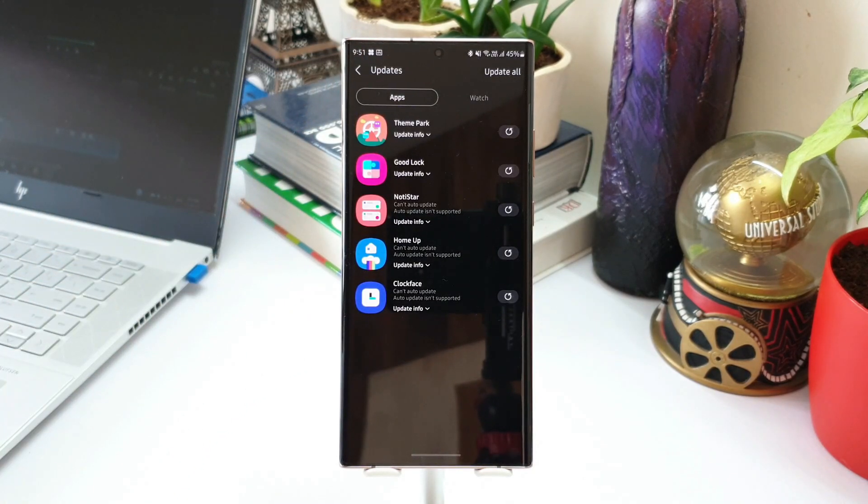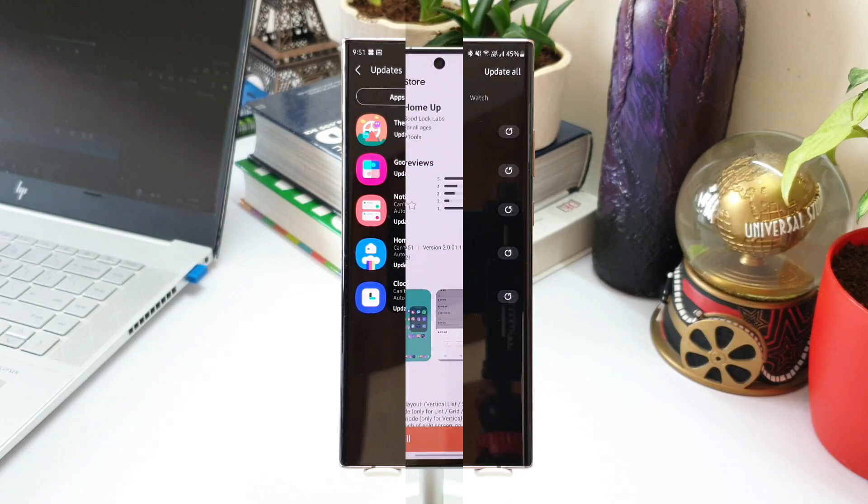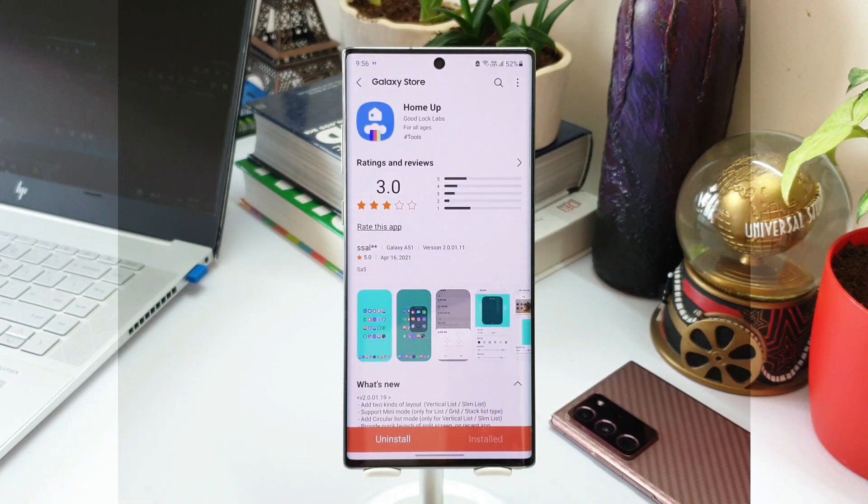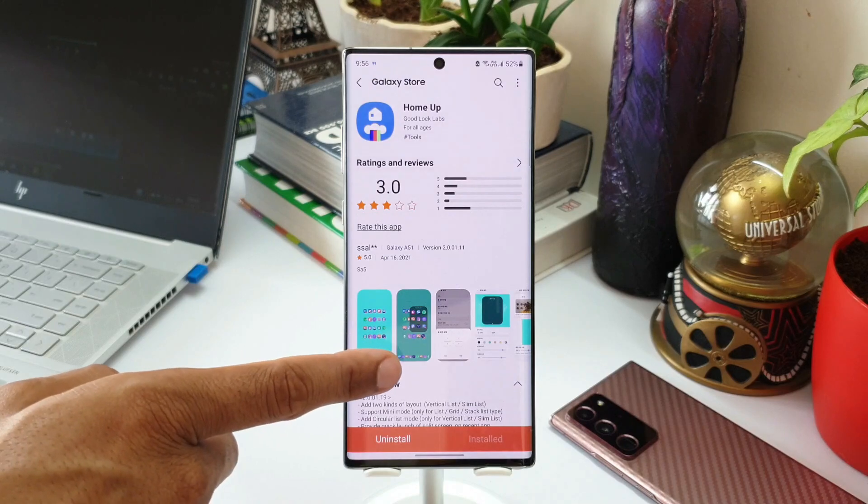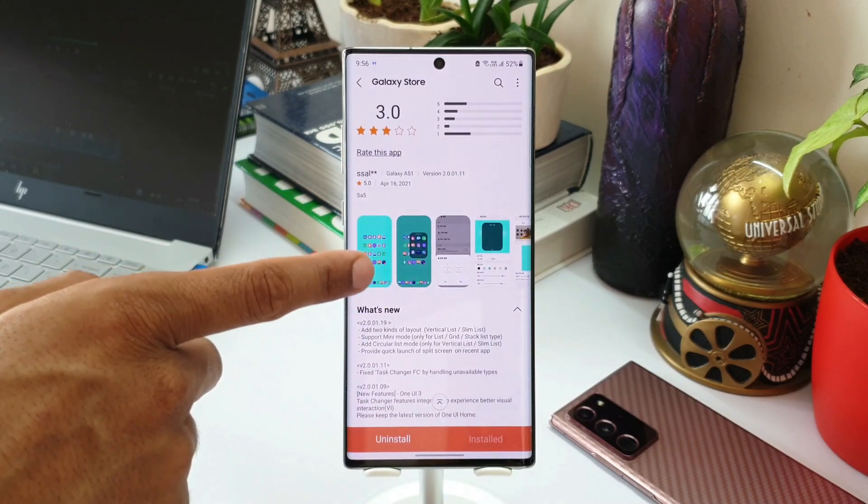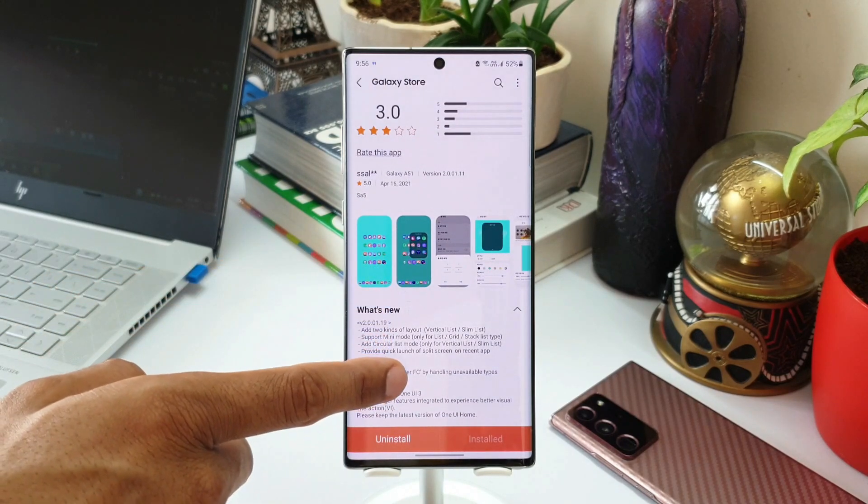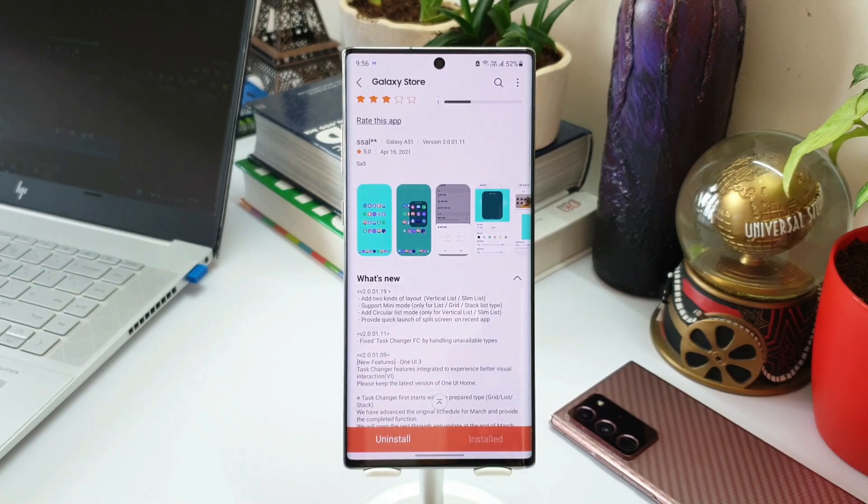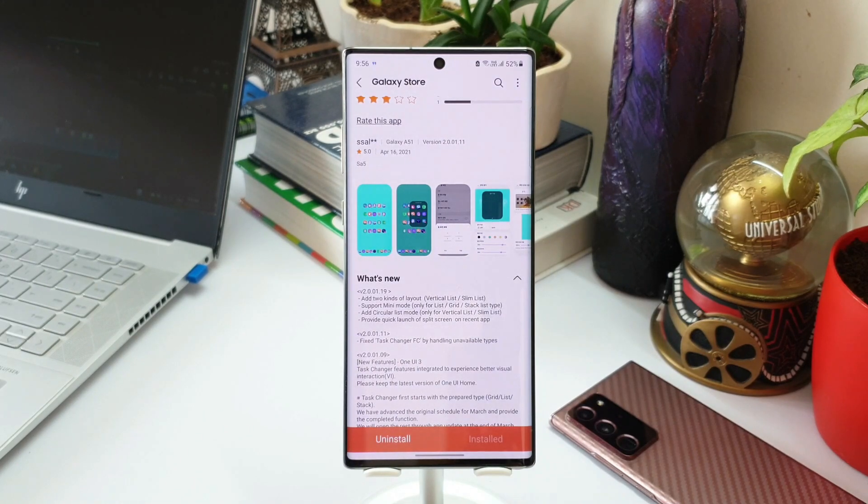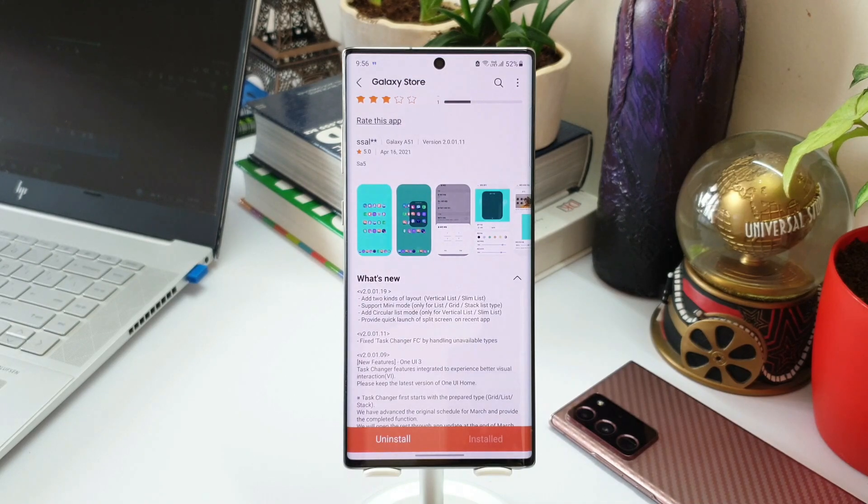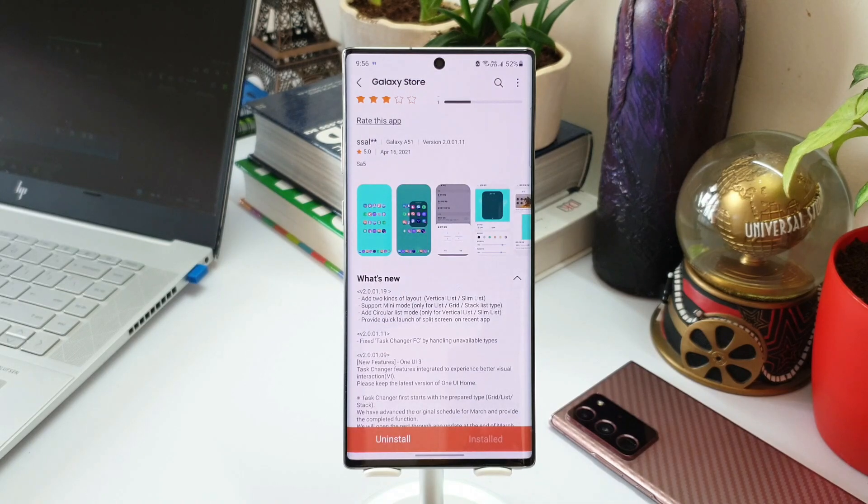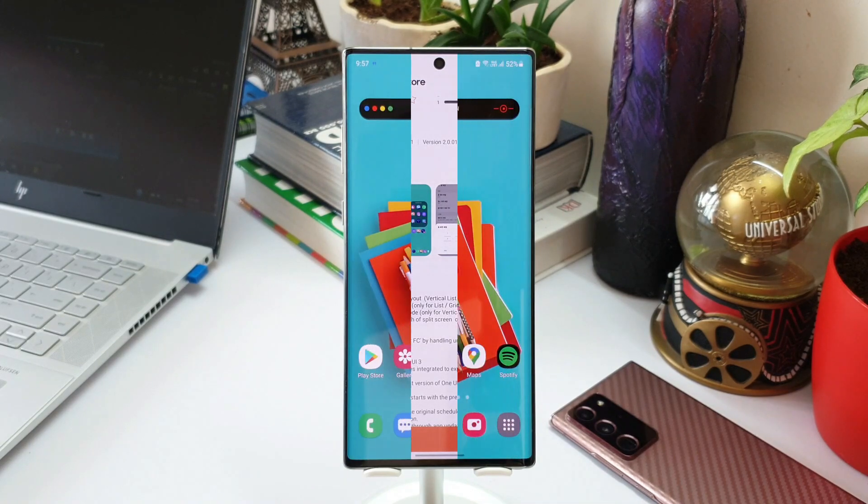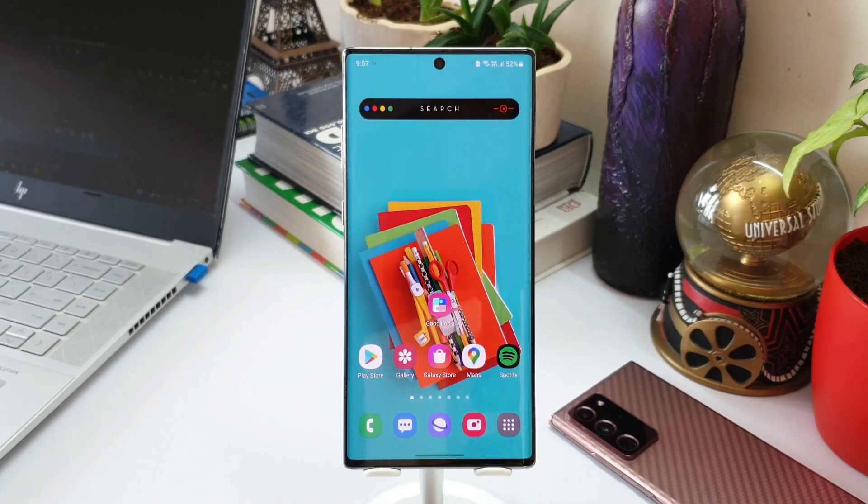All right, now the most exciting update is on Home Up application or Home Up module on Good Lock app. Now as you can see here, added two kinds of layout: vertical list, slim list. Support mini mode only for list, grid, stack list type. Add circular list mode only for vertical list, slim list. Provide quick launch of split screen on recent app. So these are the four new features which have been added on Home Up module.